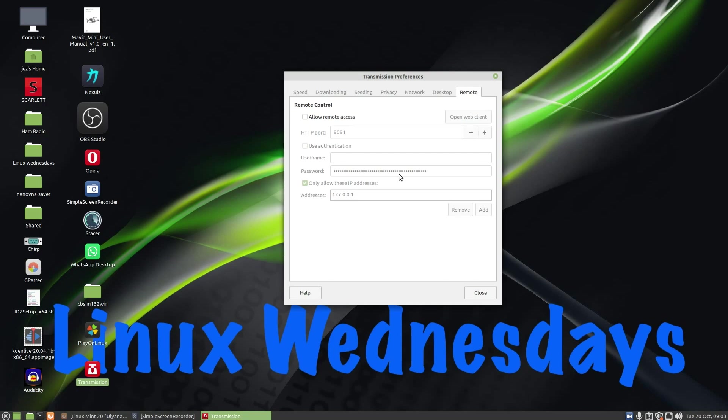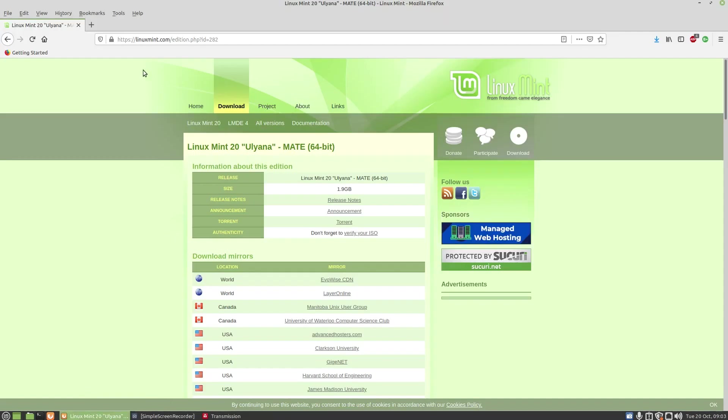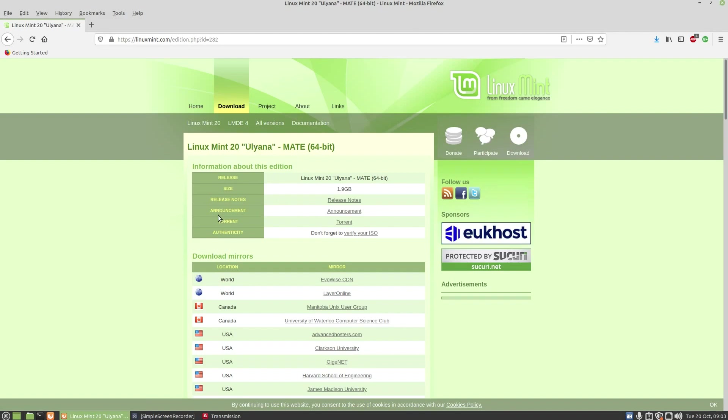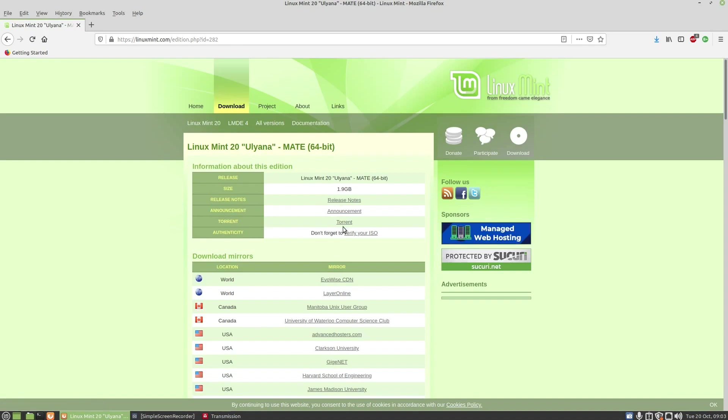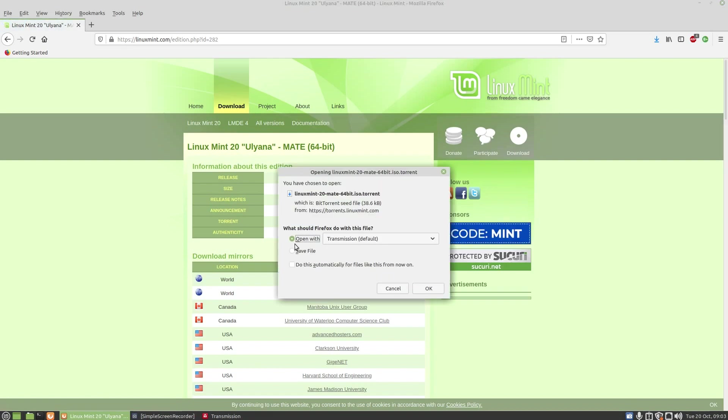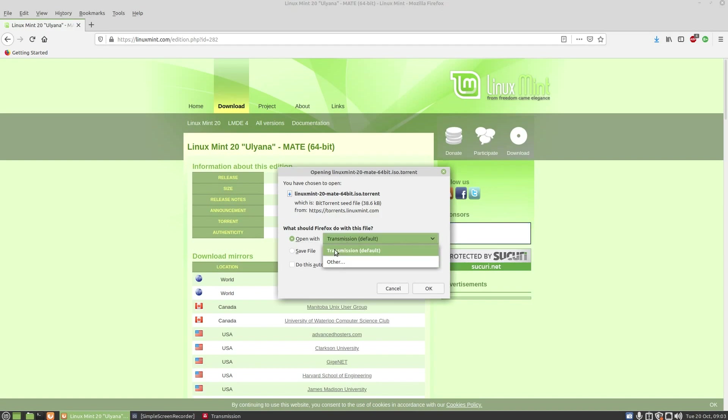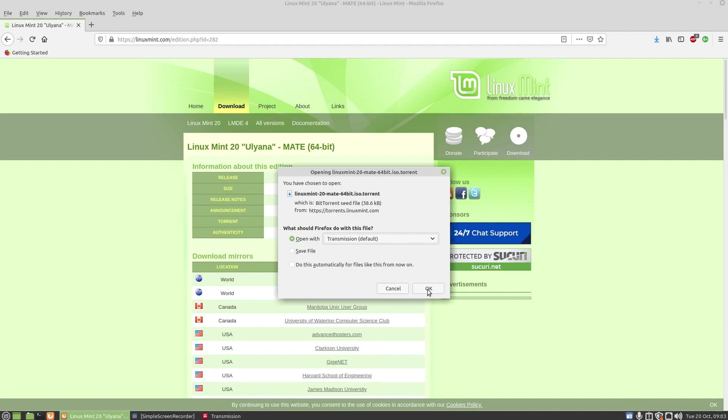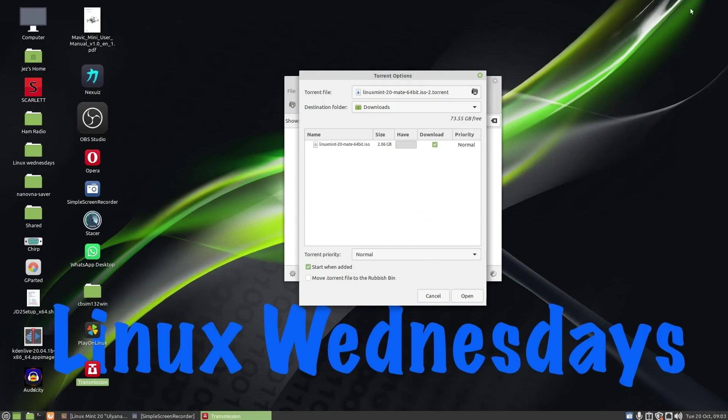So I press on close and we're going to get a torrent file. So I'm going on to linuxmint.com edition and we're going to download Linux Mint 20, and we're going to do it from a torrent file. It says file size 1.9 gig. You can read the release notes and announcements, but all I'm going to do is click on torrent. I'm going to click on open with and I'll leave it as Transmission, which is default. If you've got more than one torrent client installed, then you can select it there, but I'm going to leave it as Transmission, or I can just save the file.